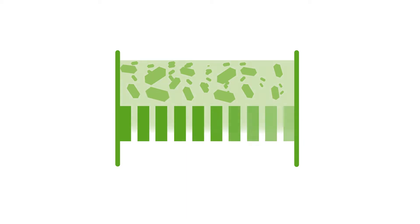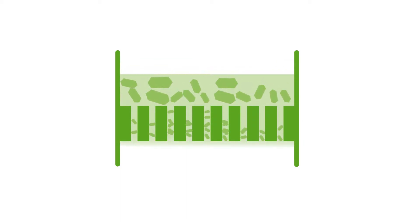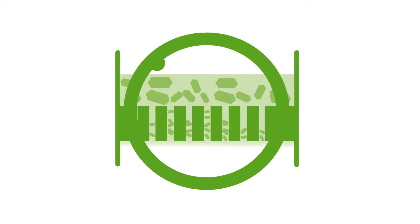Particle formation, separation, and processing are challenging unit operations that each require significant attention to design properly.